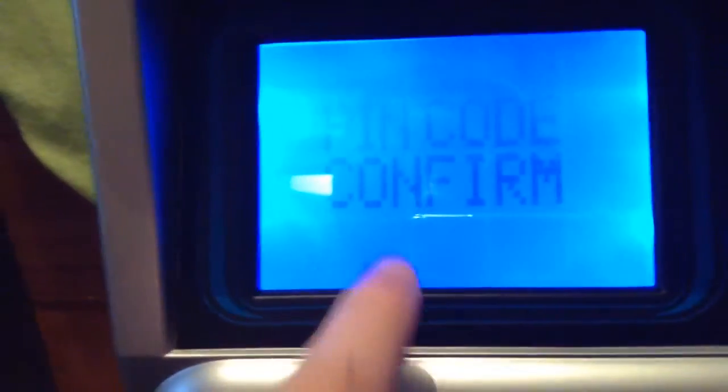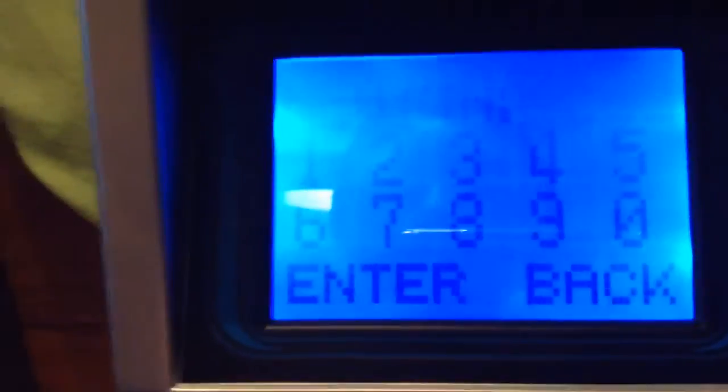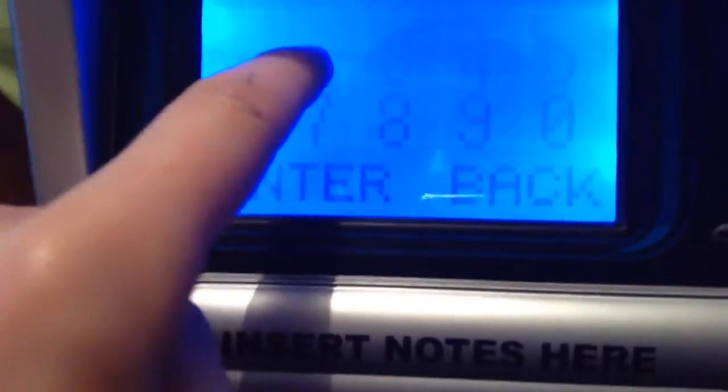You can turn this on. So to set your new code, enter the new code you want, then press enter. Then enter it again, then enter your PIN code again to confirm it.